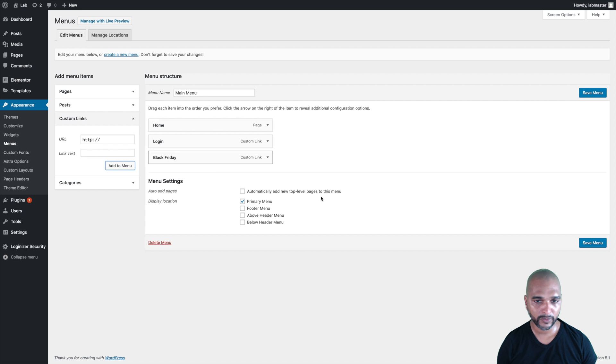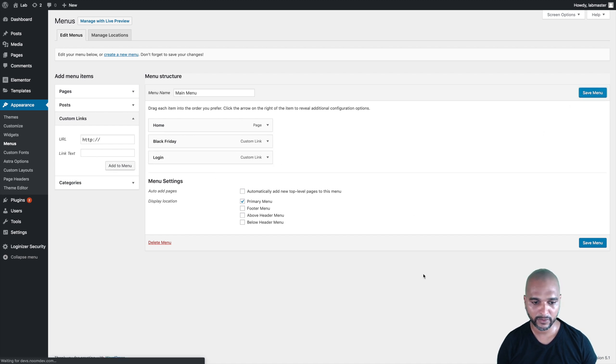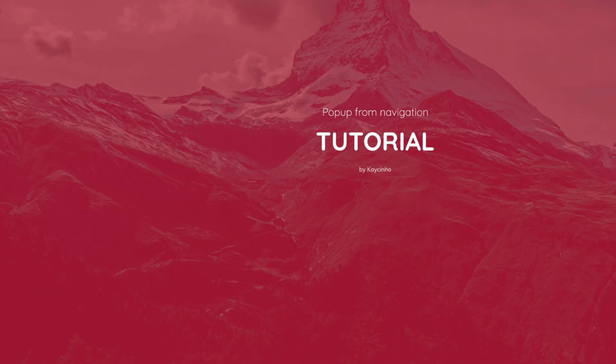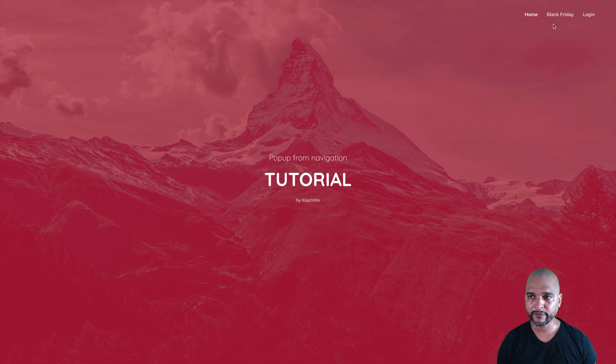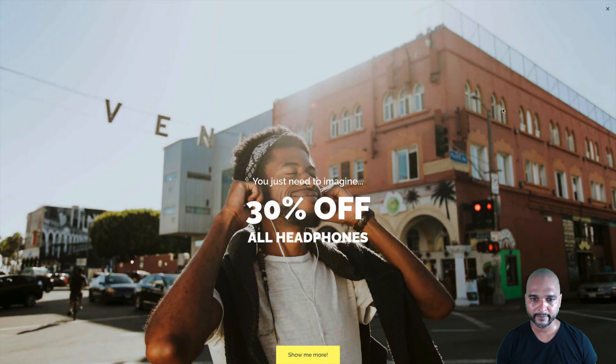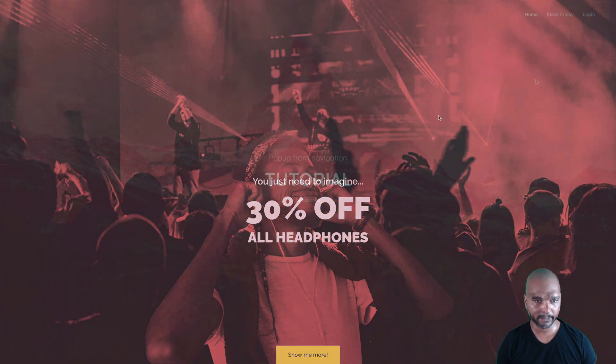Add it to the menu. I'm just going to drag it between the two elements, click on save menu, and once we're happy with it, we can move to the front end. Let's click on Black Friday, and as you can see, it works perfectly.